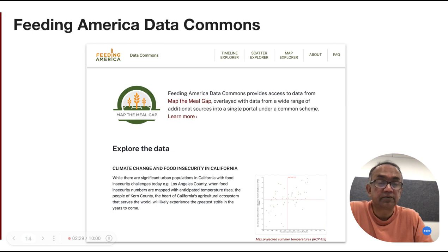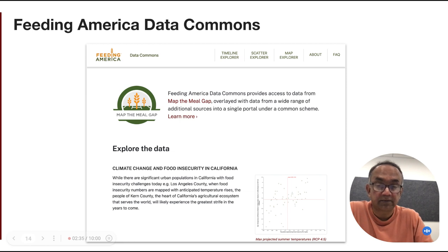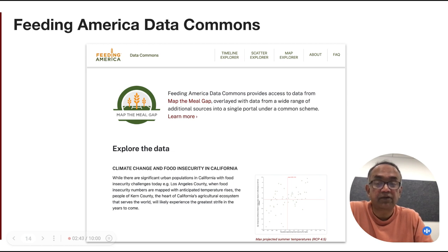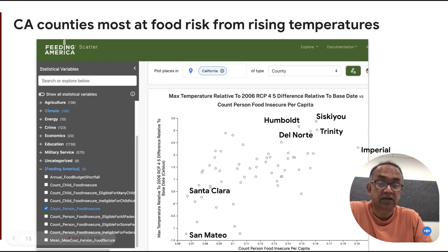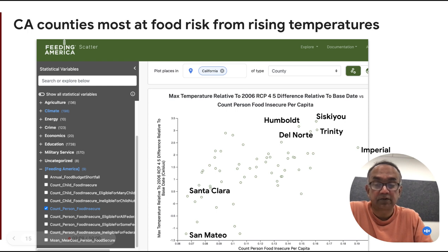Feeding America is an NGO that runs a significant number of the food pantries in the U.S. Over the years, they have developed a meal gap index, which is a measure of food insecurity at the U.S. county level. They have built a Feeding America data commons at datacommons.feedingamerica.org, which contains this meal gap index data. Since this data is now available at a data commons — meaning via the data commons schemas and APIs — it can easily be joined with data in other data commons, such as Google's data commons. And now we can easily answer the query posed earlier: which California counties are most at food risk from climate change.